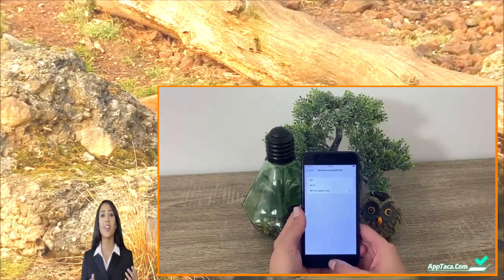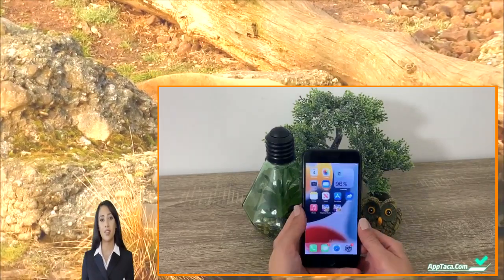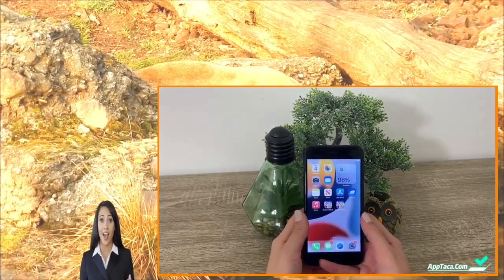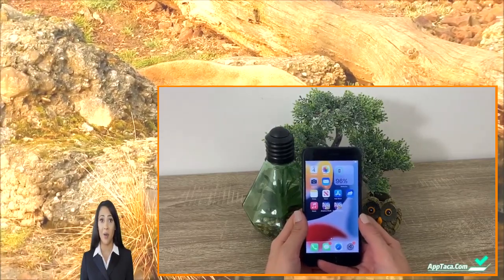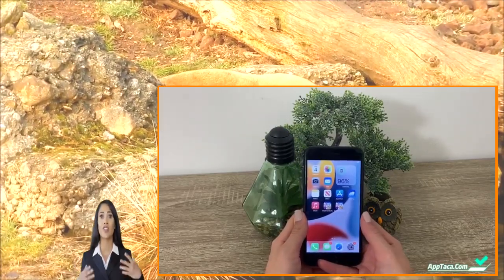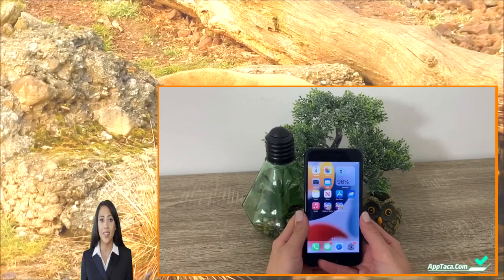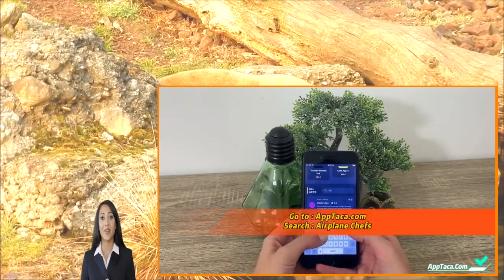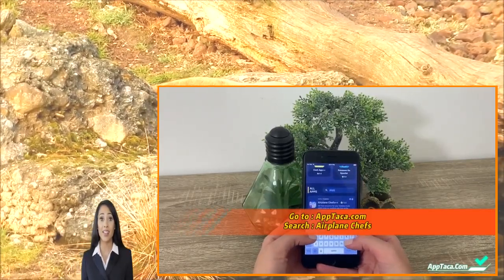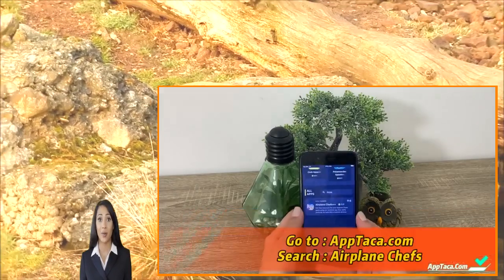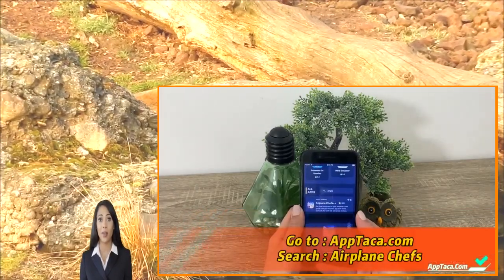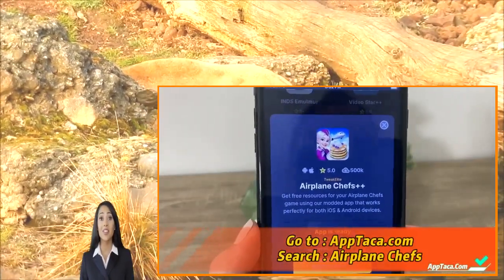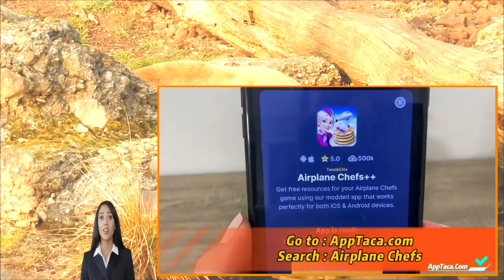Once you're done with that, let's go to step two, which will be to open our browser. Any browser will work perfectly fine, but I'll be using it to search for Airplane Chefs Plus Plus. As you can see, tons of people have downloaded the app.